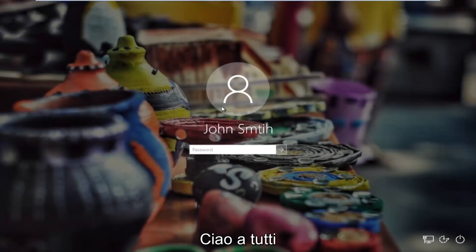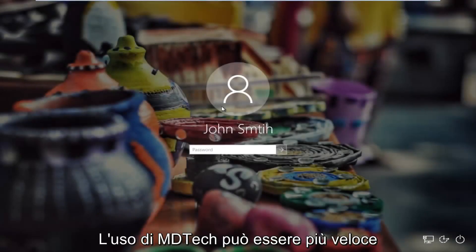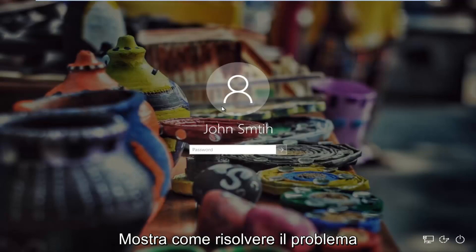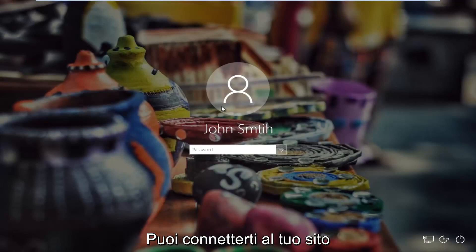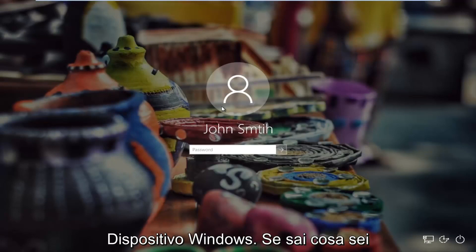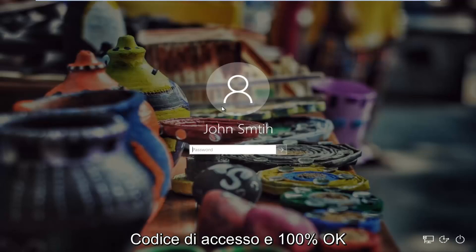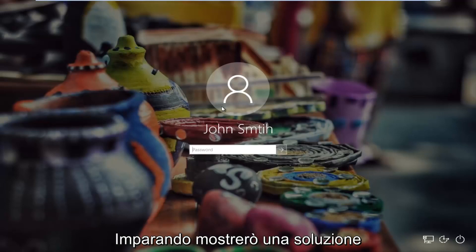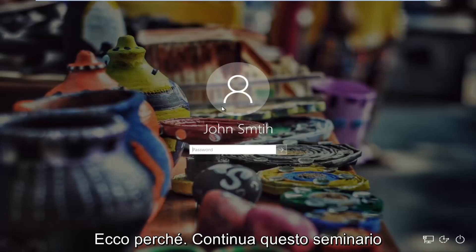Hello everyone, how are you doing? This is MD Tech here for another quick tutorial. In today's tutorial I'm going to show you guys how to resolve problems you might have with logging into your Windows device if you know your password 100% sure, and whenever you're trying to type in your password you're unable to log in. So in this brief tutorial I'm going to show you guys a workaround for this.